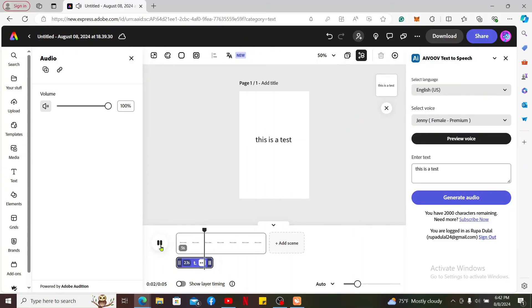This is a test. And you will be able to use text to speech in Adobe Express. That is how easy it is.